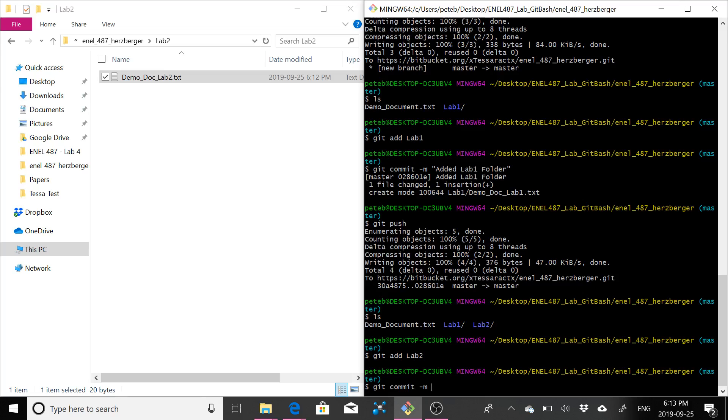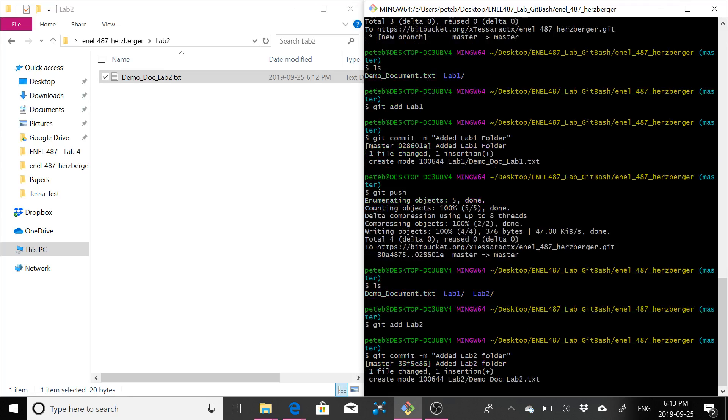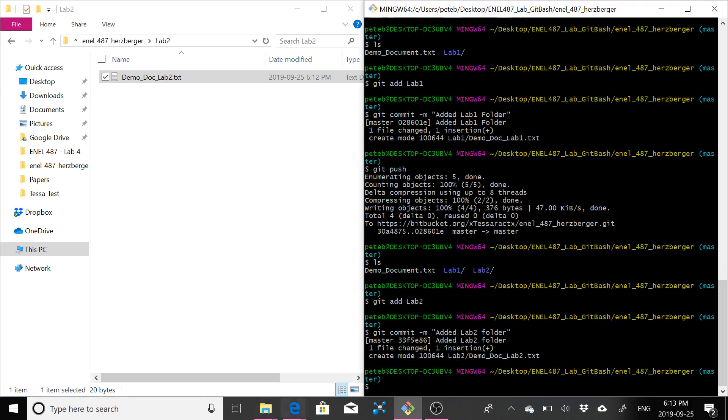So now we want to commit it. You have to use git commit minus M and then you type your commit message. Again, you want this to be something useful. So I'm just going to say added lab two folder. Okay, then hit enter. So you can see that that folder was added.